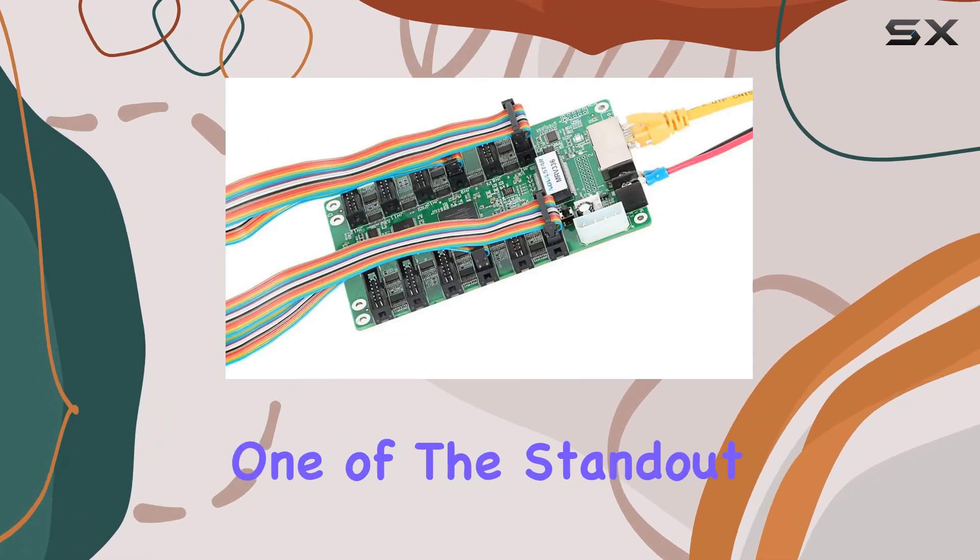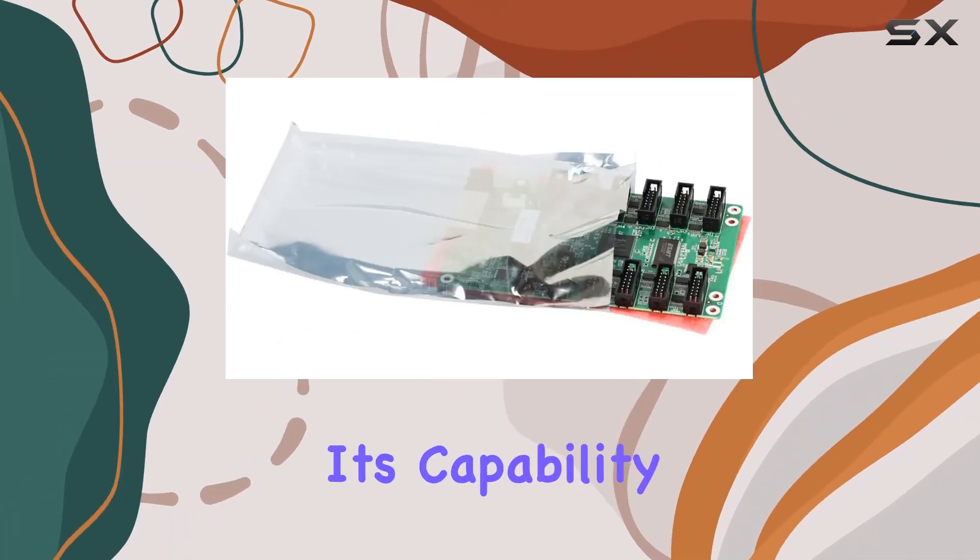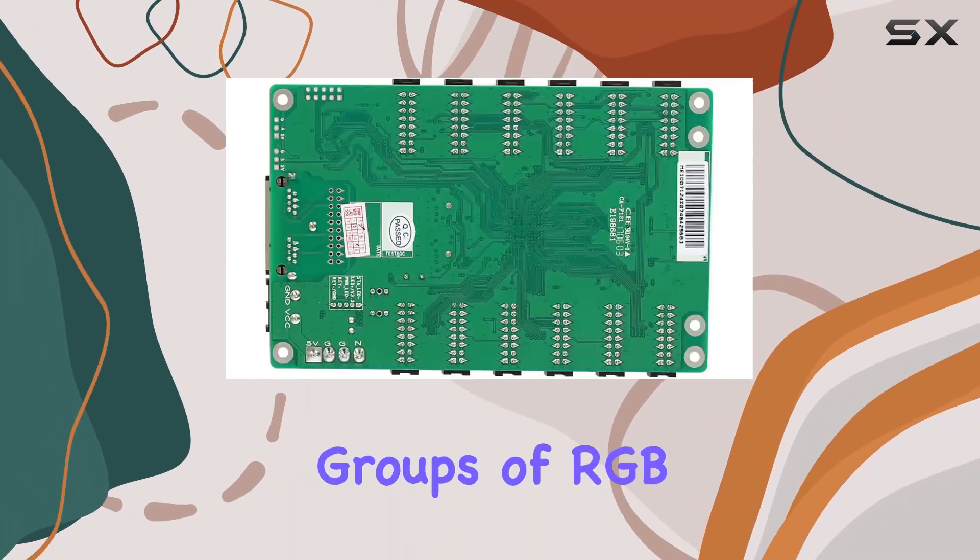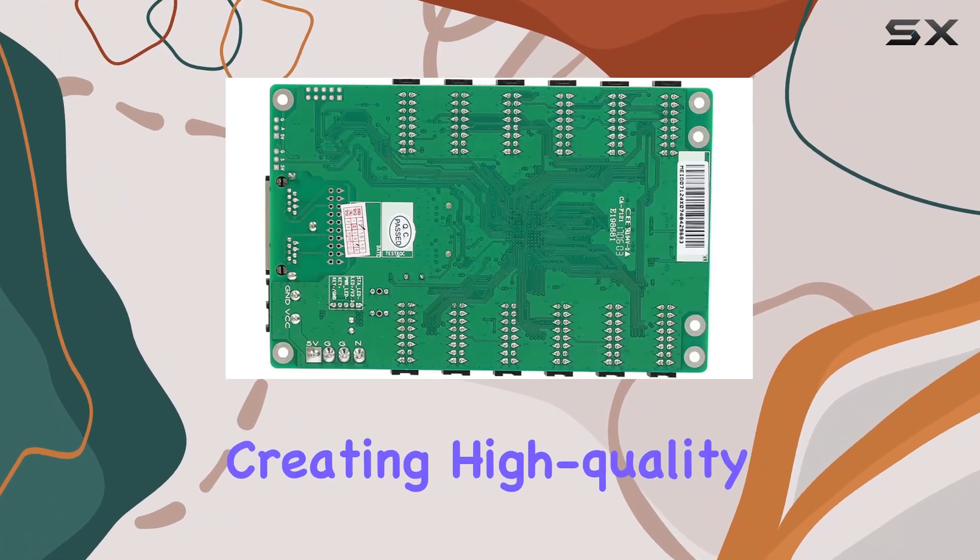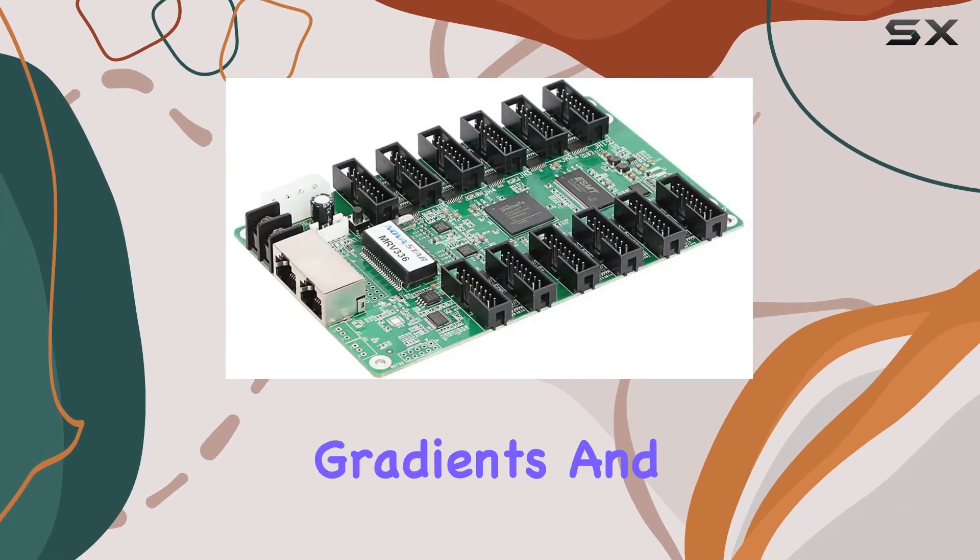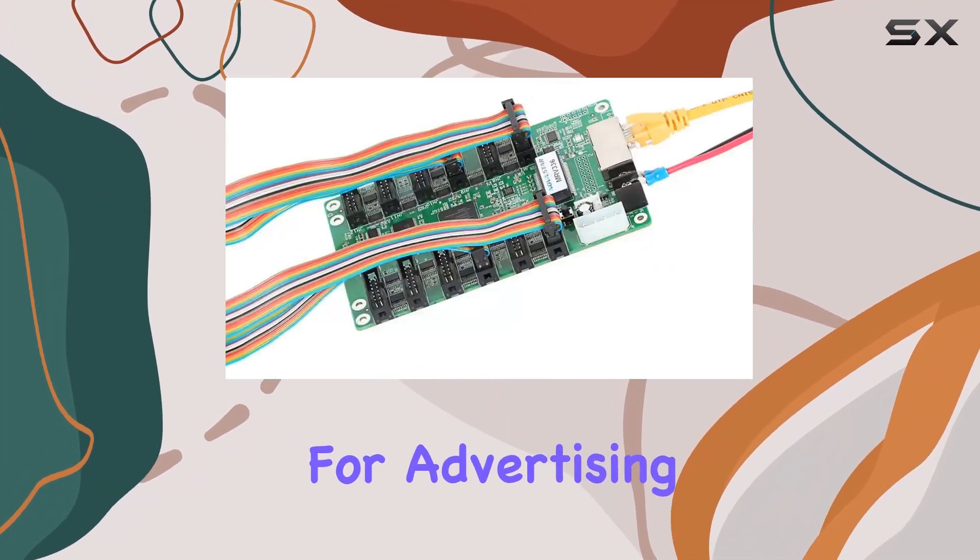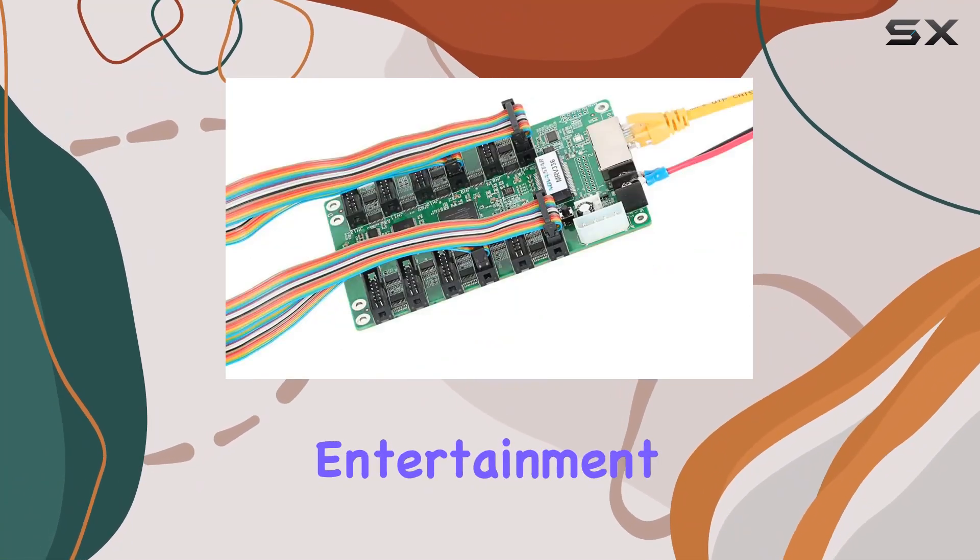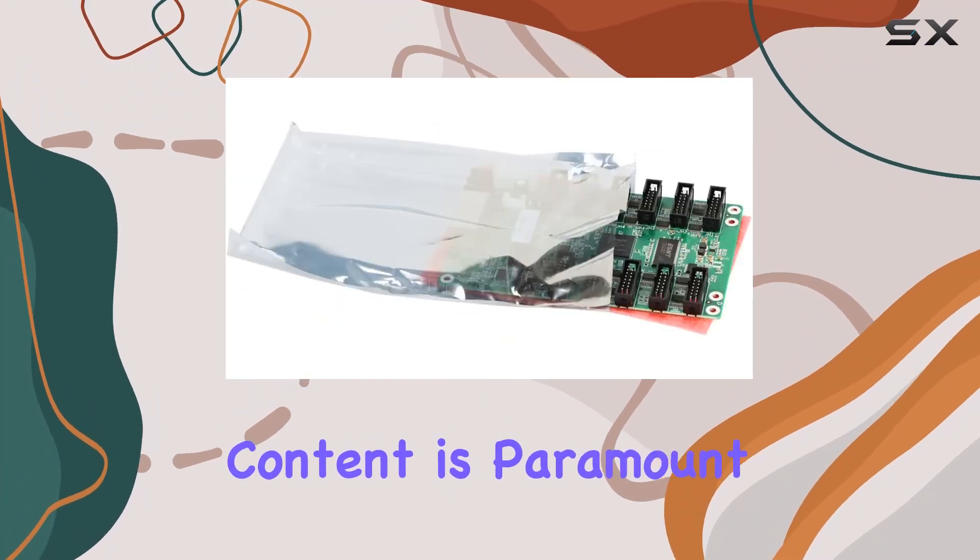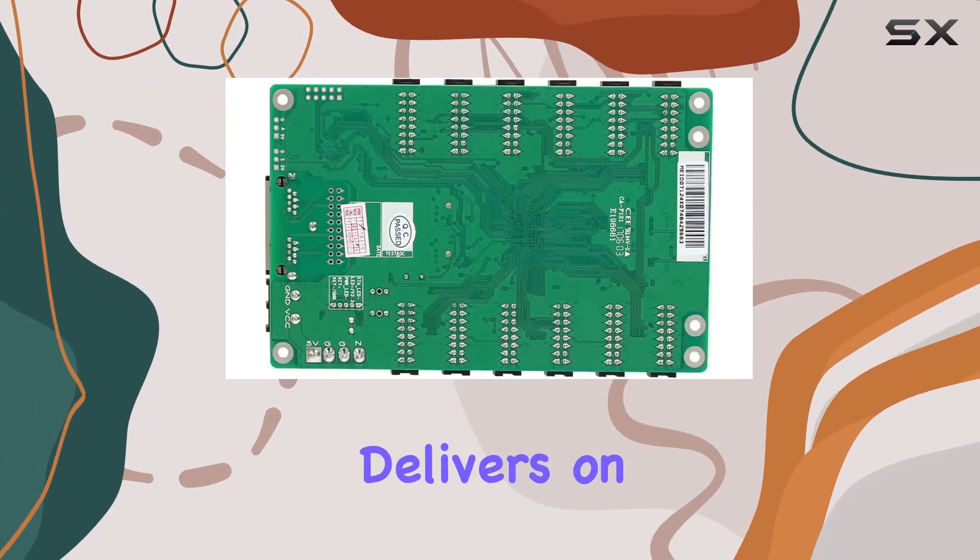One of the standout features of the MRV336 is its capability to output 24 groups of RGB data. This is crucial for creating high-quality images and videos with smooth gradients and vivid colors. Whether it's for advertising, public information displays, or entertainment, the quality of the visual content is paramount, and the MRV336 delivers on this front.